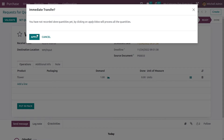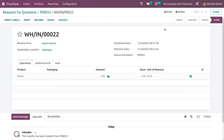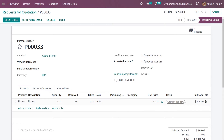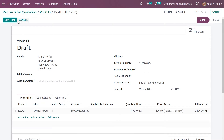Let me validate it. I have validated this product. Now let me go back to the purchase order and try to create the bill. Now you will be able to create the bill because you have received the product for this order.